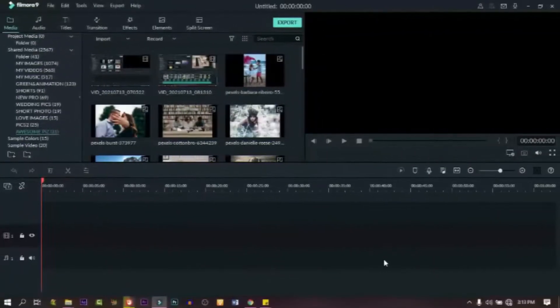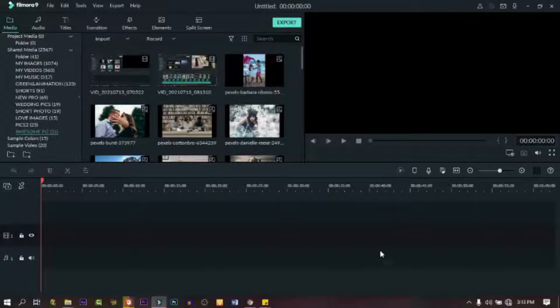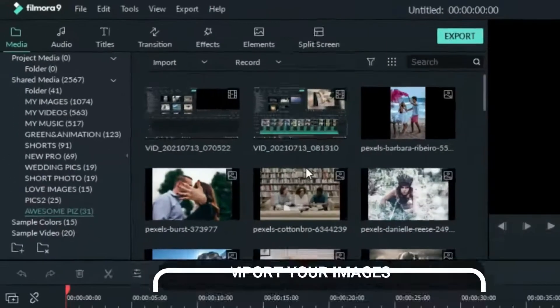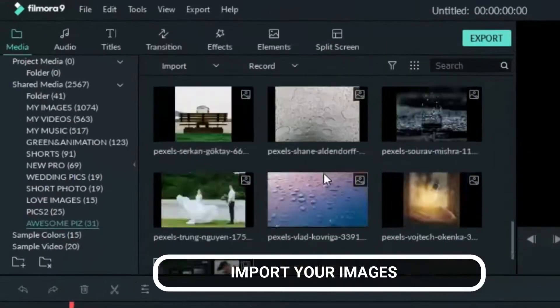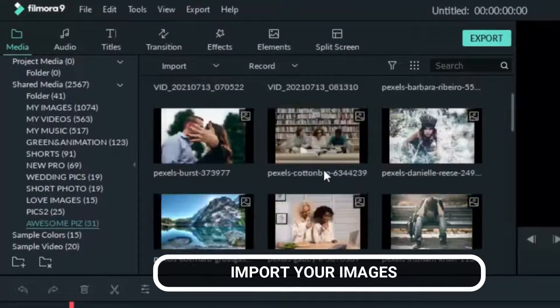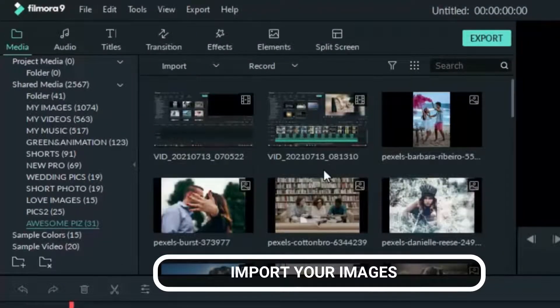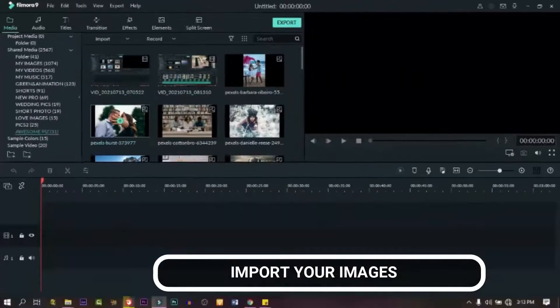Alright, in order to pull this off, we need images and audio. I have mine already — if you don't, just import yours and let's get started.